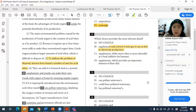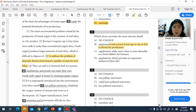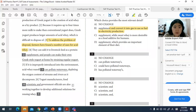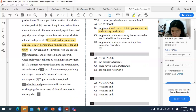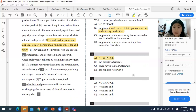For question three, the answer is A — no change is needed. The sentence 'if it is improperly introduced into the environment, acid whey runoff can pollute waterways' is correct as written. The noun and verb agree with one another, so A is the best answer.